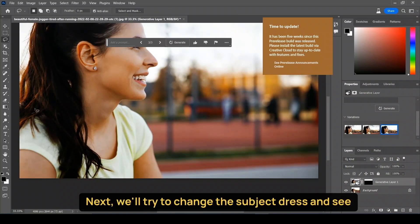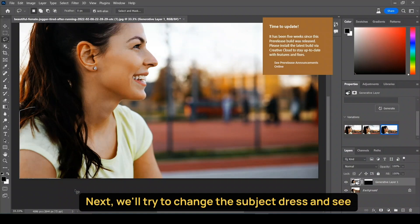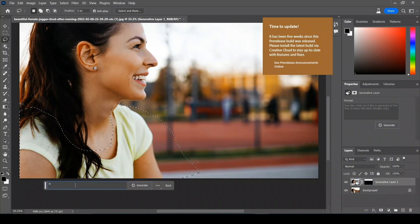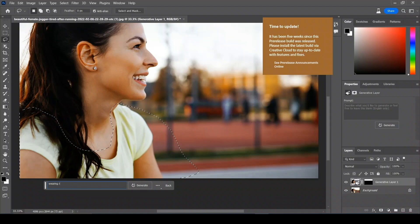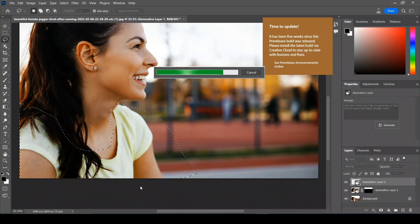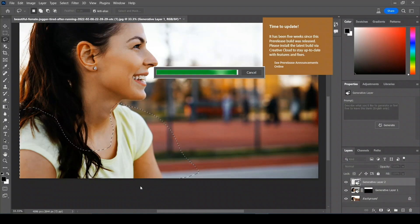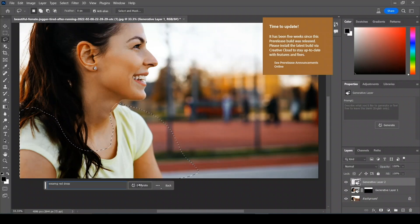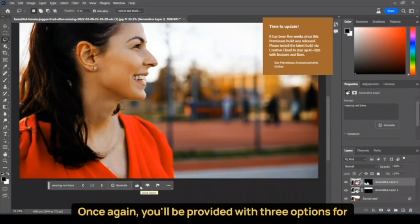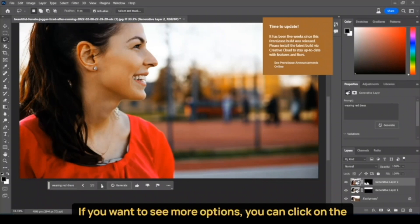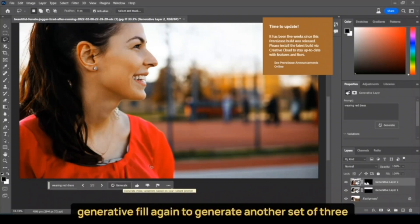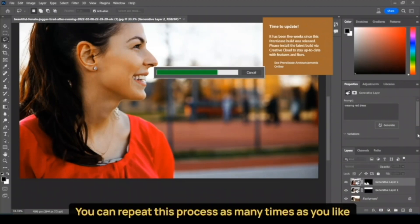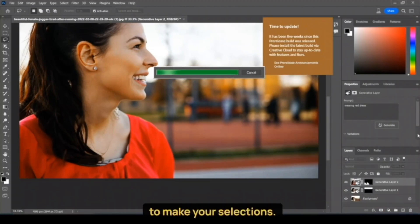Next, we will try to change the subject dress and see how well the AI performs. Once again, you'll be provided with three options for selection. If you want to see more options, you can click on Generative Fill again to generate another set of three options. You can repeat this process as many times as you like to make your selections.